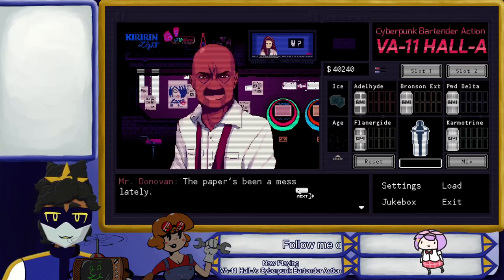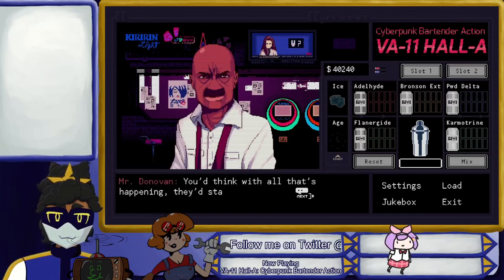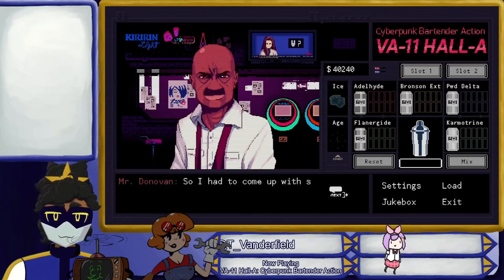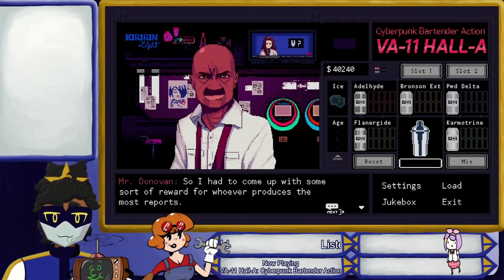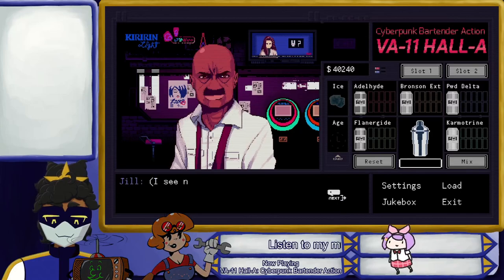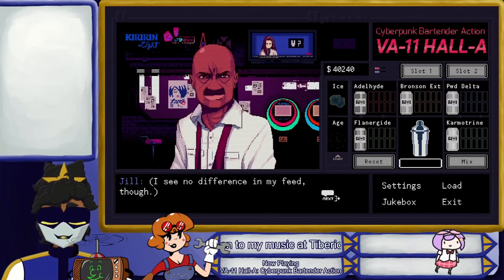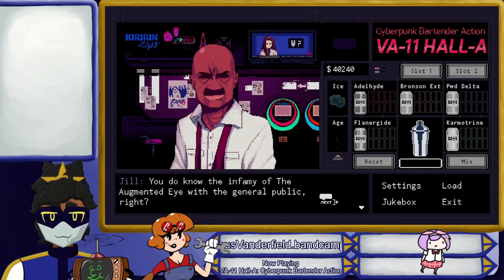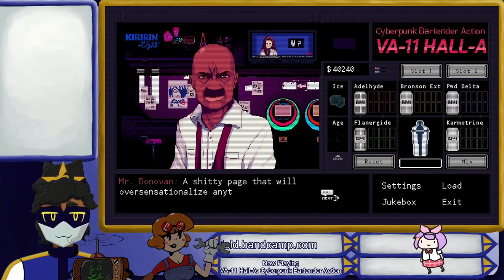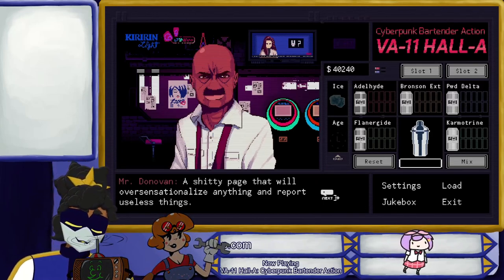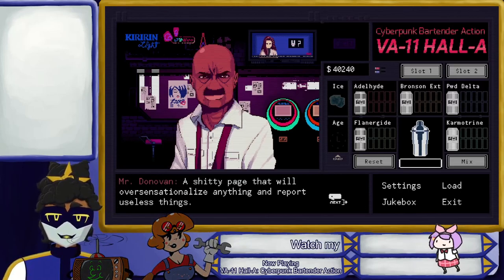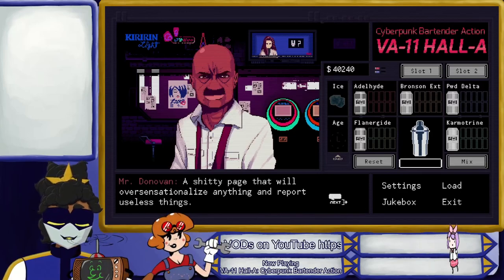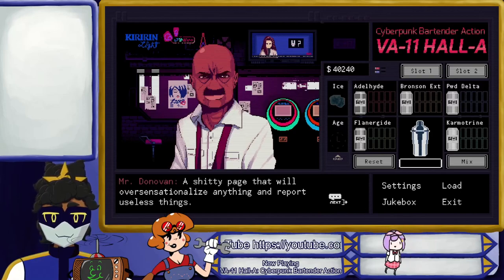We're seeing some old faces again! A nightmare! Perfect. 'Hey kid, all of the usual.' All right — big beer, big beer. And all mixed. Okay, just mixed — no need to blend that beer. This seems right. 'Papers have messed us lately. You'd think with all that's happening they'd stay and do more reports, but they're all asking for vacations and I can't afford to be understaffed. So I had to come up with some sort of reward for whoever produces the most reports.' Are you needing more pictures? Pictures of Cyber Man? I crack myself up.